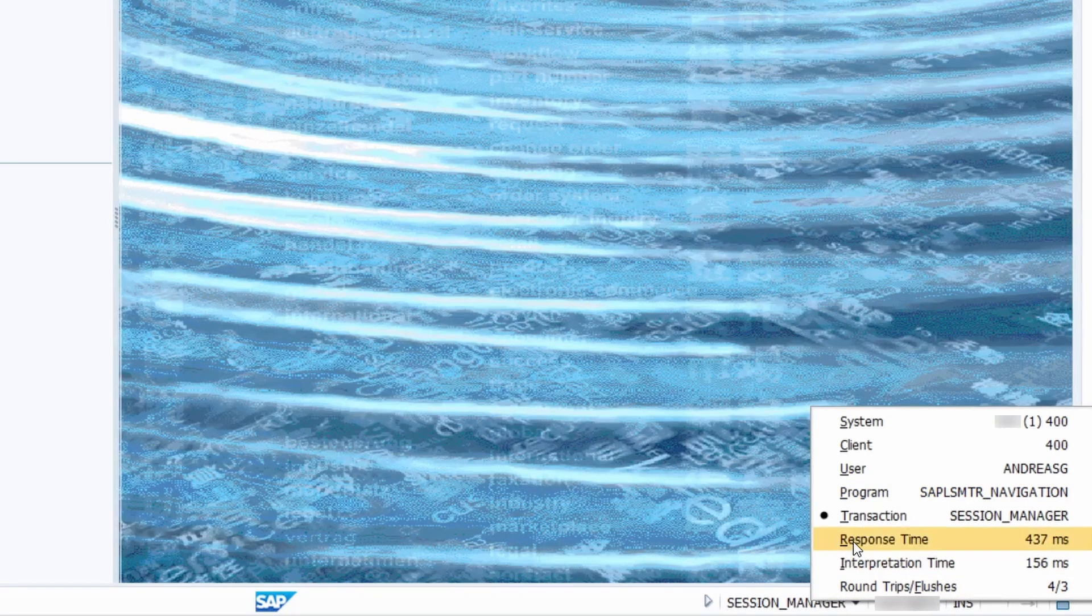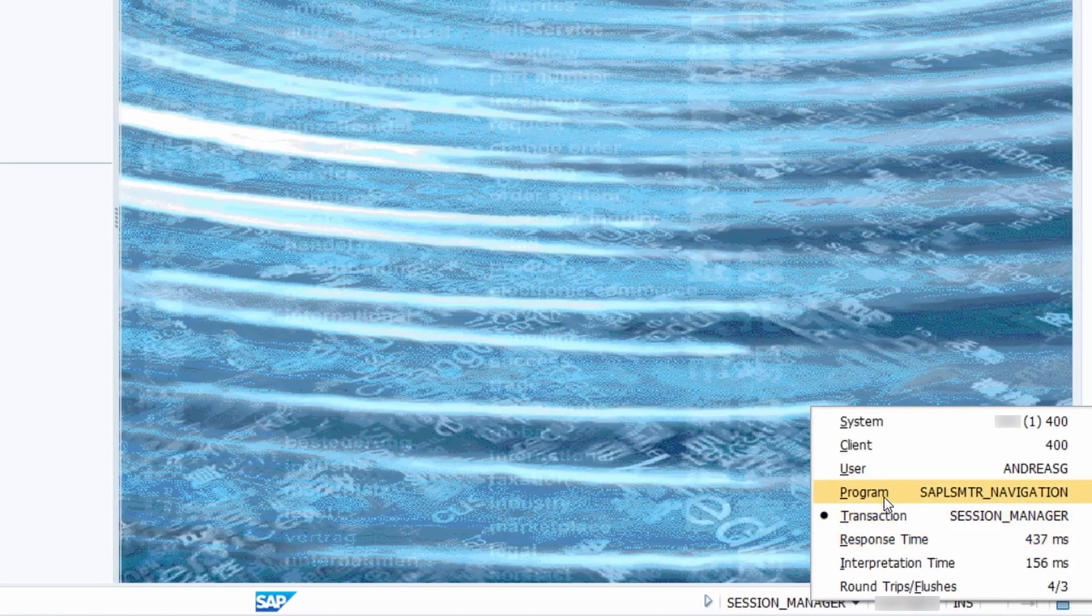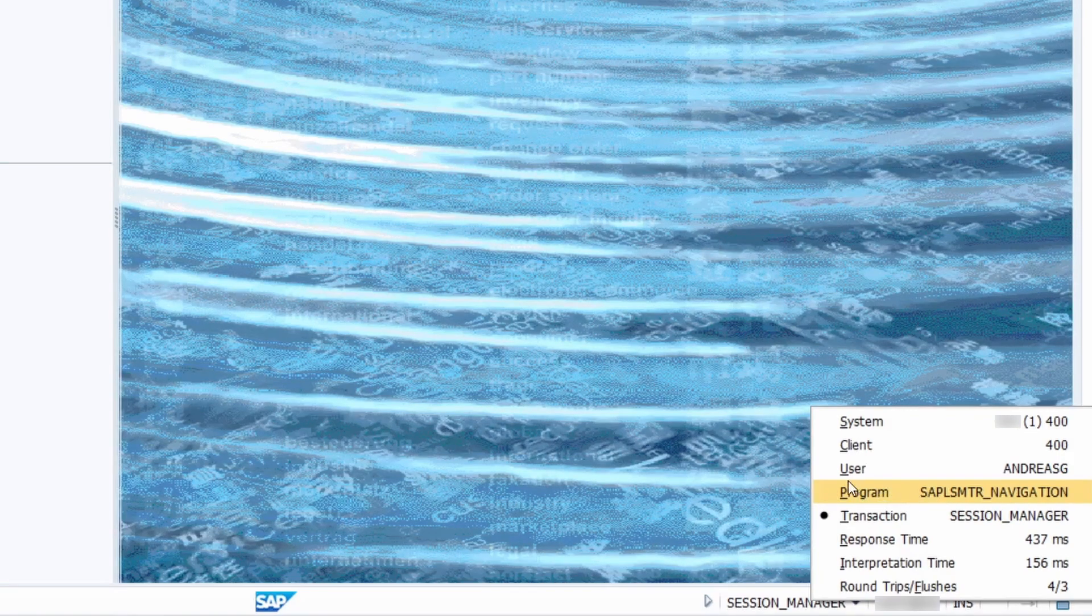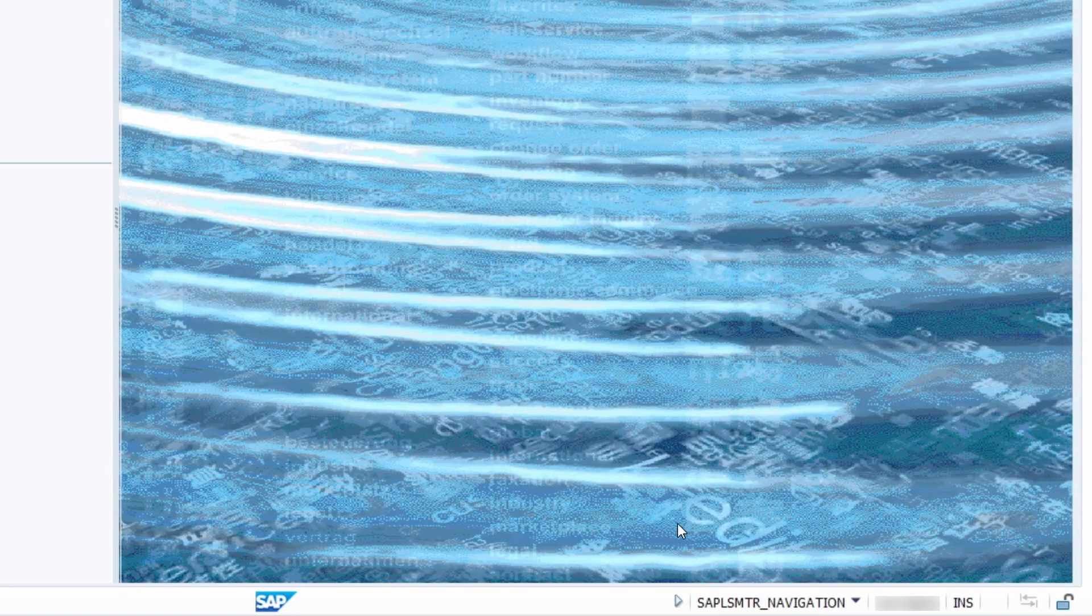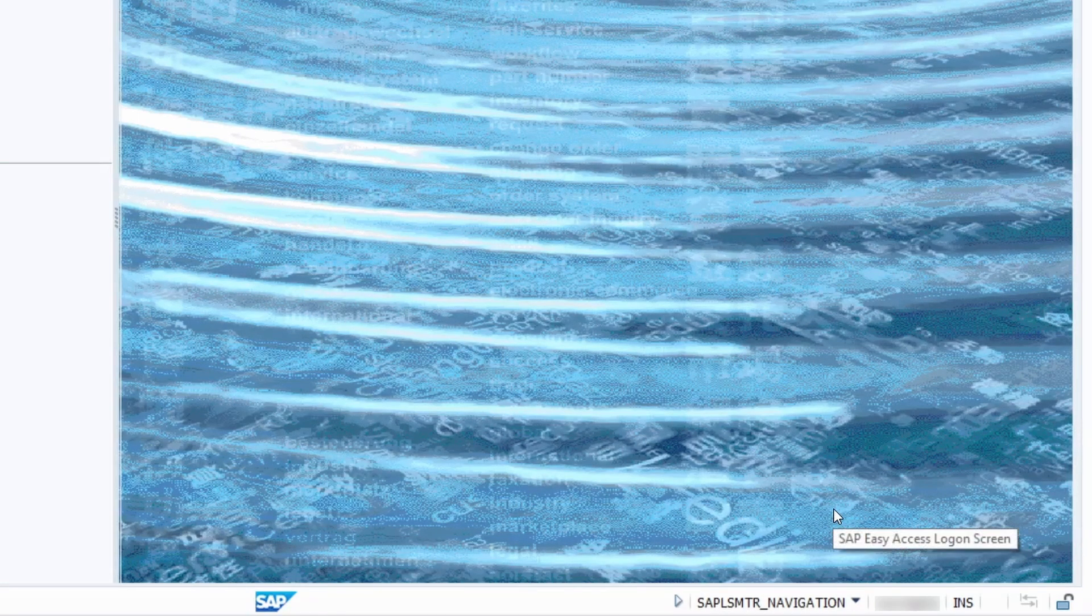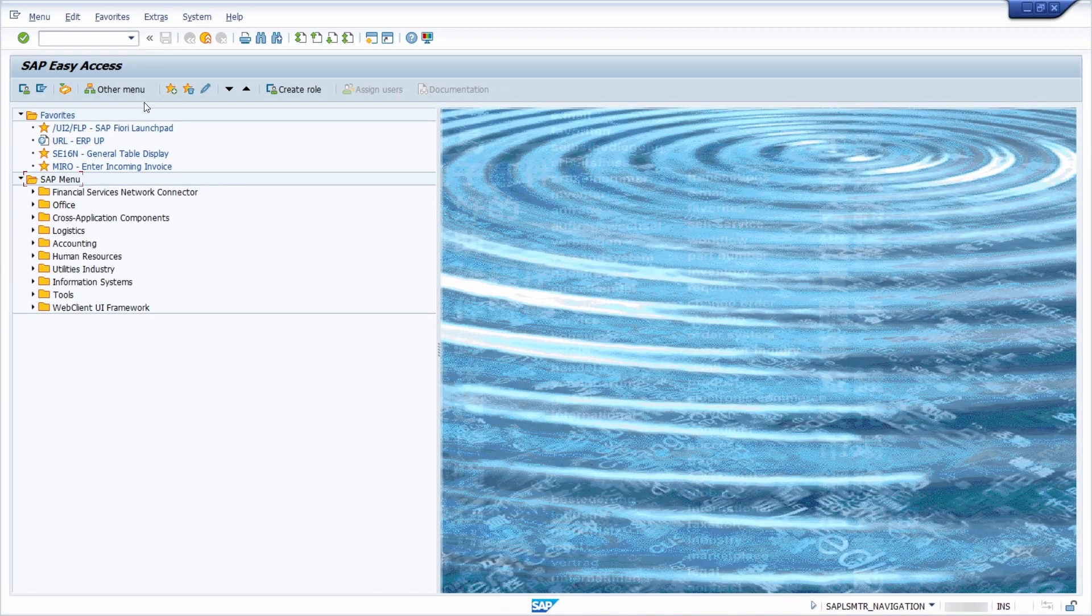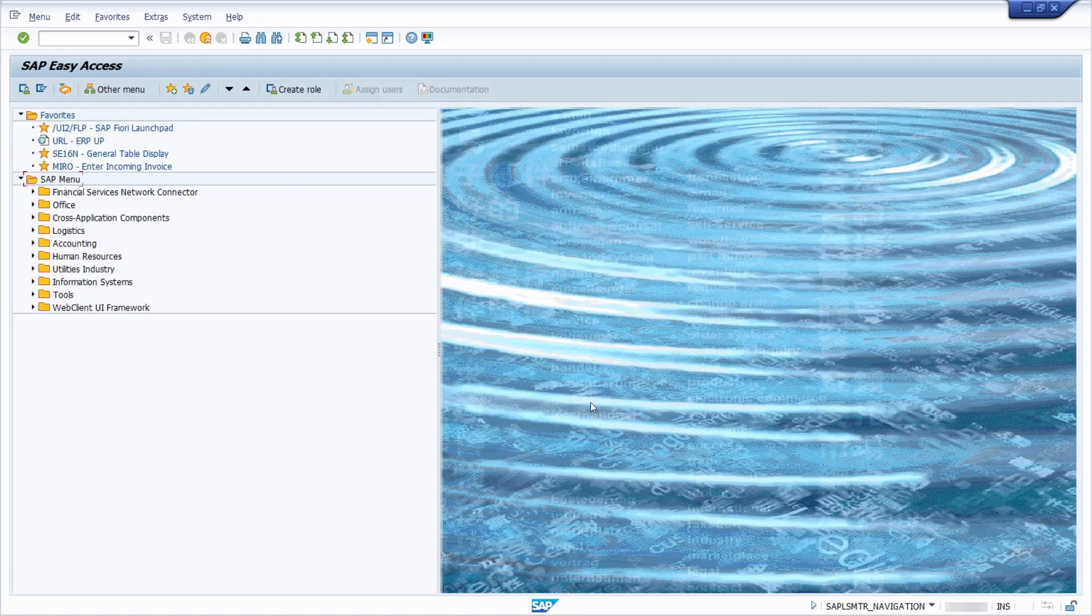For example, if you would like to show the program, you can click on this program entry and you will see this information here. If you would like to change it, you can change it afterwards again.